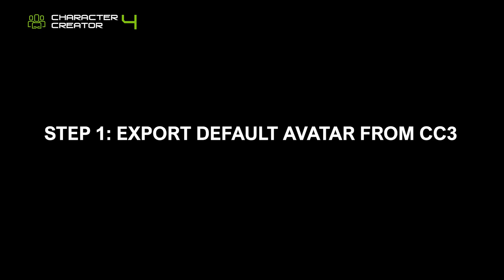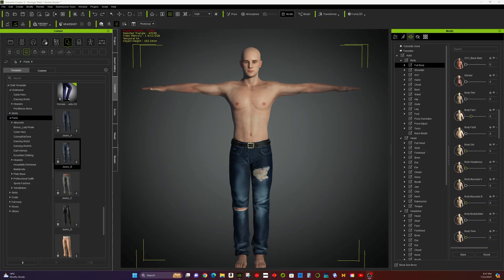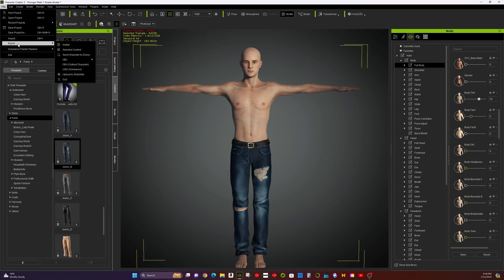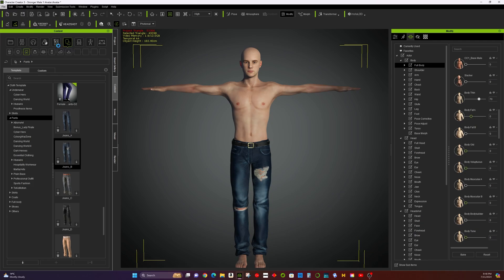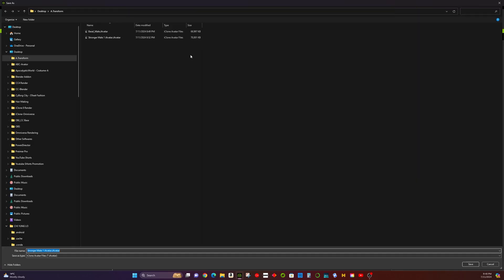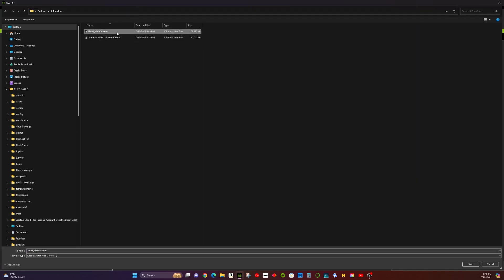Step 1: Export default avatar from CC3. First, open Character Creator 3. Then, design your base male avatar. Next, save the avatar as an eAvatar file. Let's just name it Basemen.